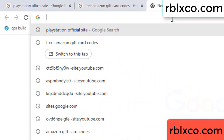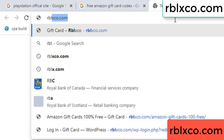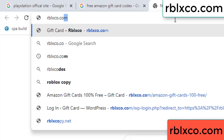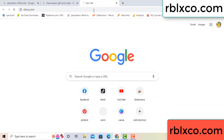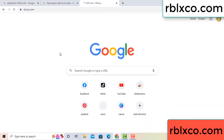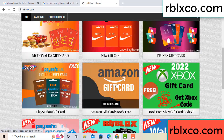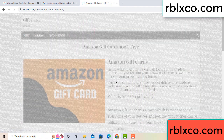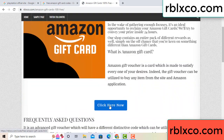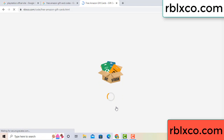Just a new website — Google search rblxco.com. On this website, click Amazon gift card. Click here now. Just 30 second wait. Amazon gift card.